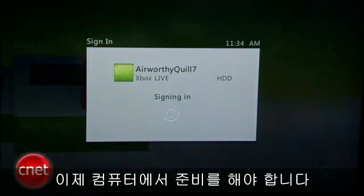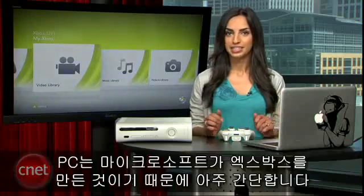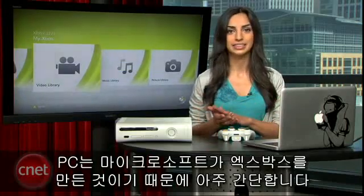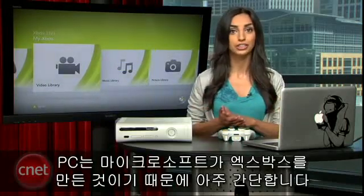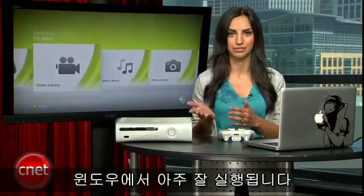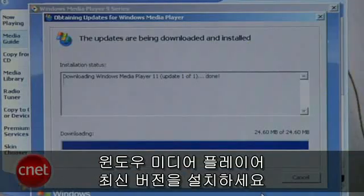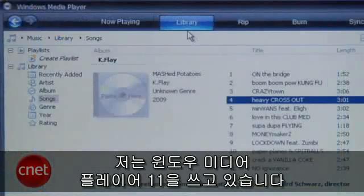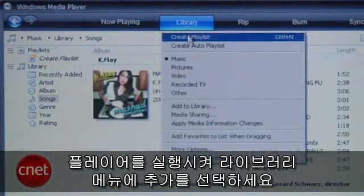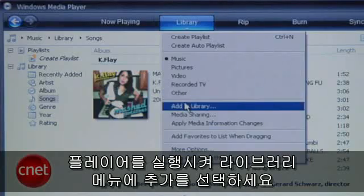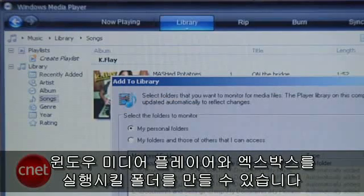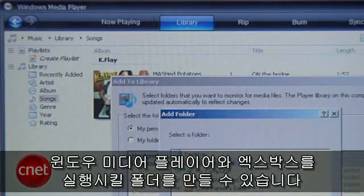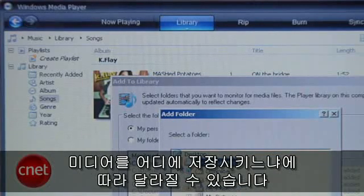Now it's time to set things up on your computer. For you guys on a PC, it's pretty simple. Since Microsoft makes Xbox, they made sure it plays really nicely with Windows. Download and install the latest version of Windows Media Player — right now I'm using Windows Media Player 11. Launch the player, go to the Library menu, and select Add to Library. Here you'll be able to add folders you want your Windows Media Player and Xbox to access. These settings will depend on where you store your media.